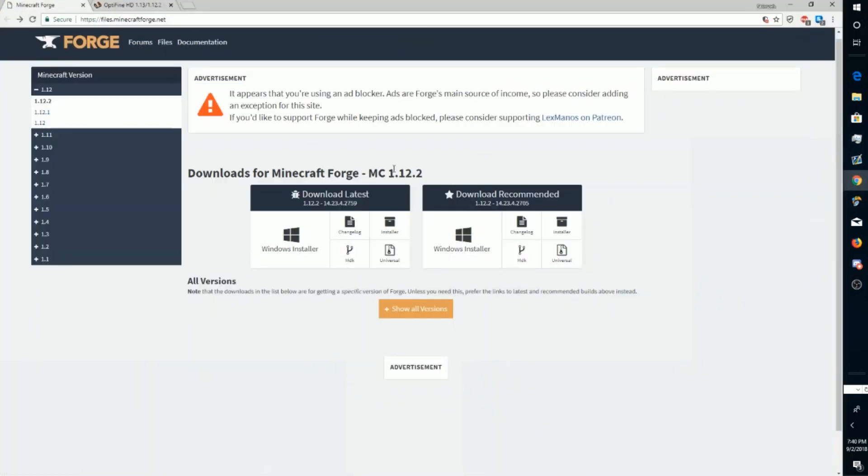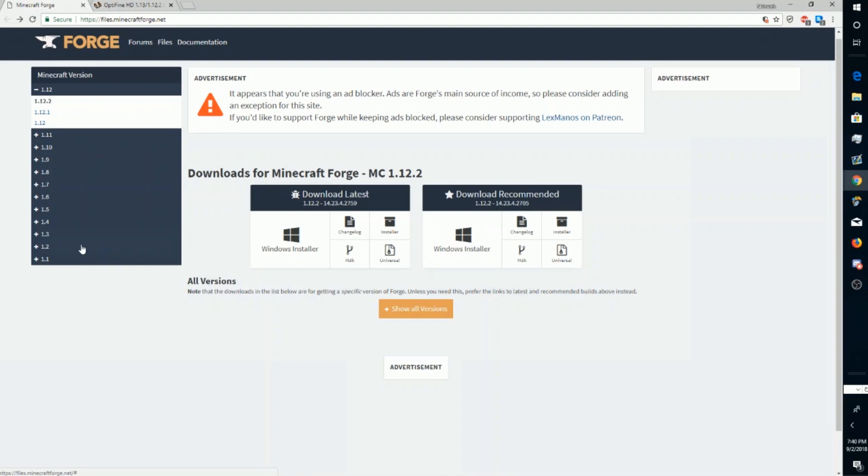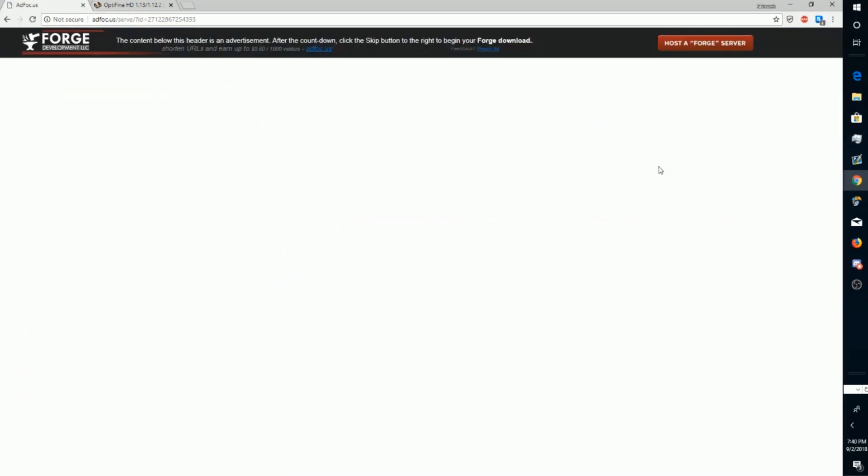You'll be brought to the download page for Forge. Once you're here, download whichever version of Minecraft you're trying to put mods on. Mine is 1.12.2 so I'm going to click here on Recommended.